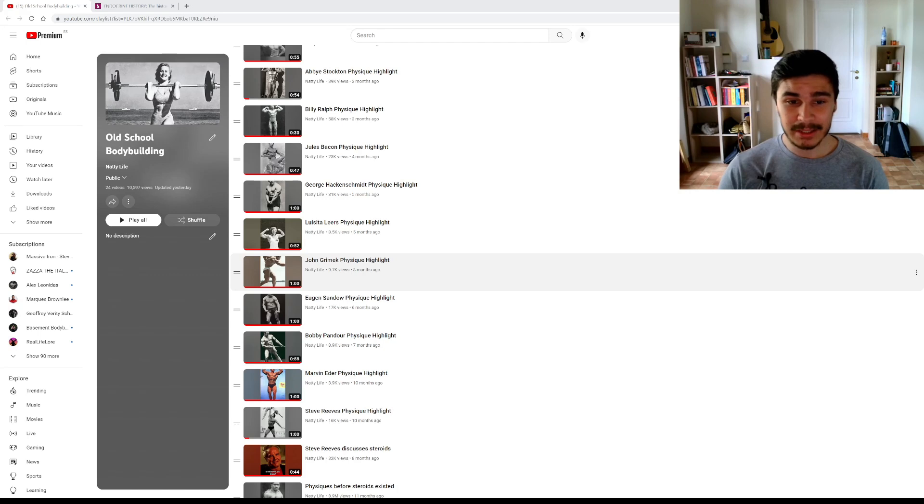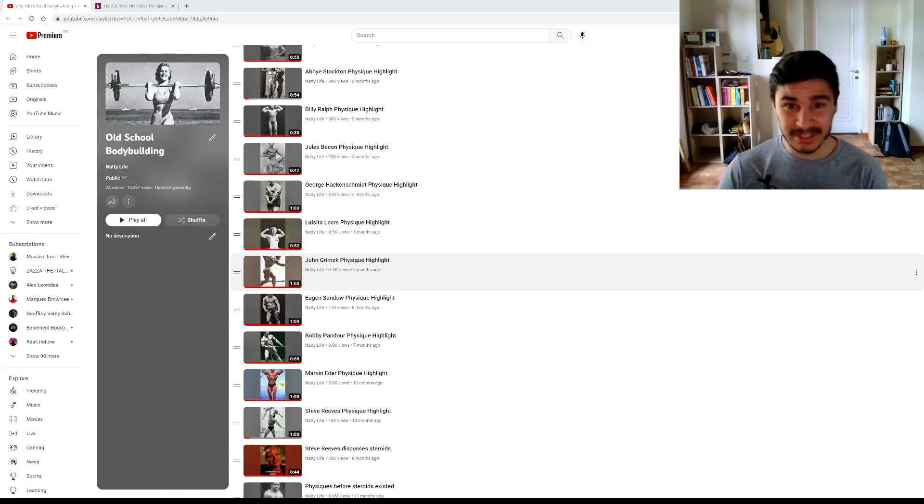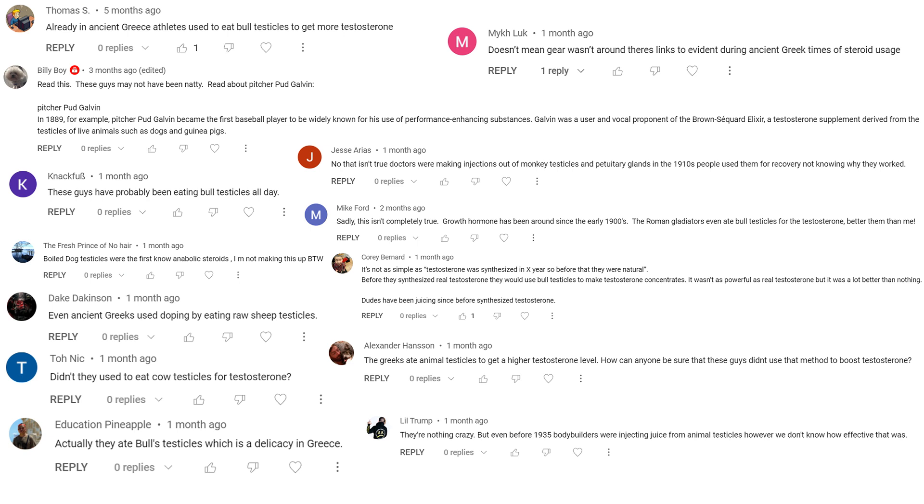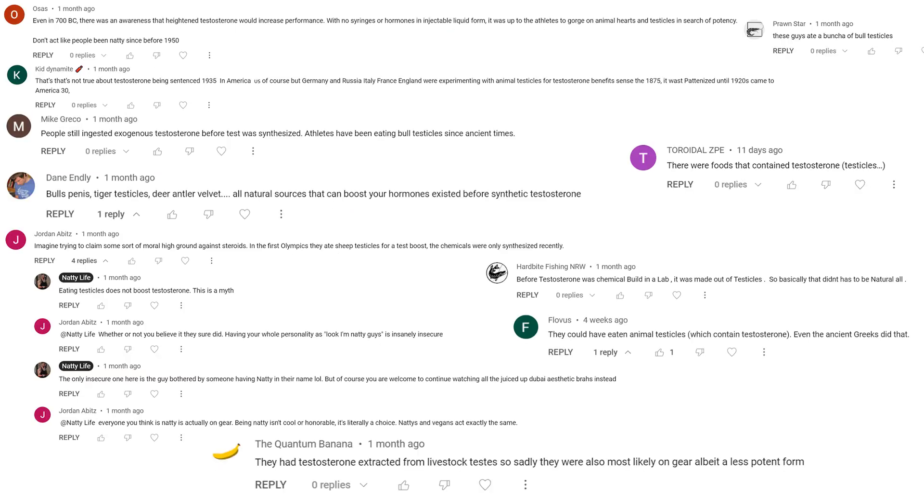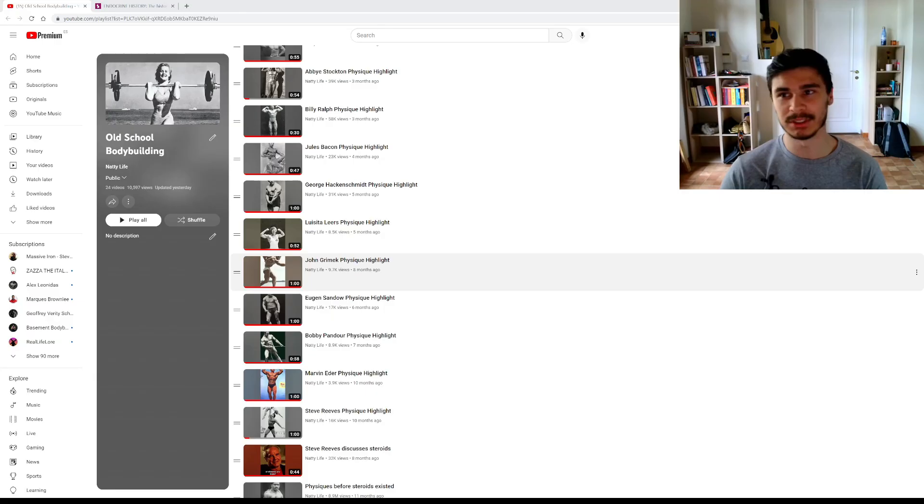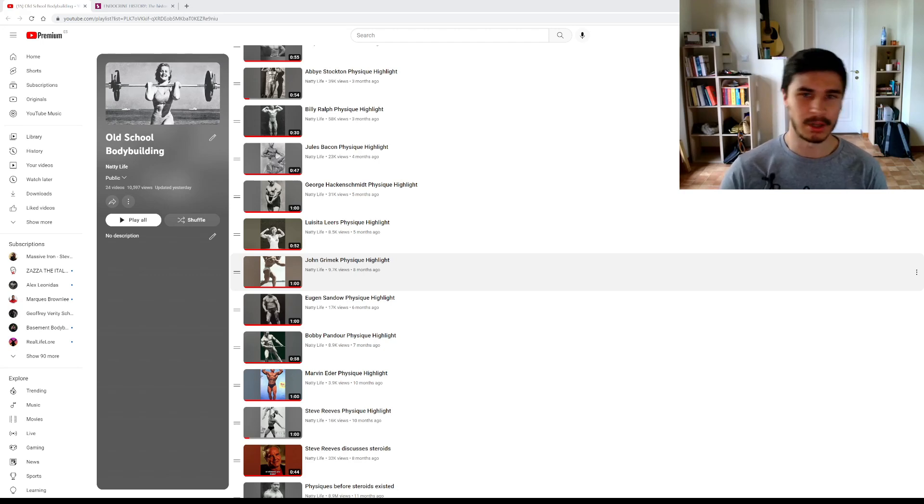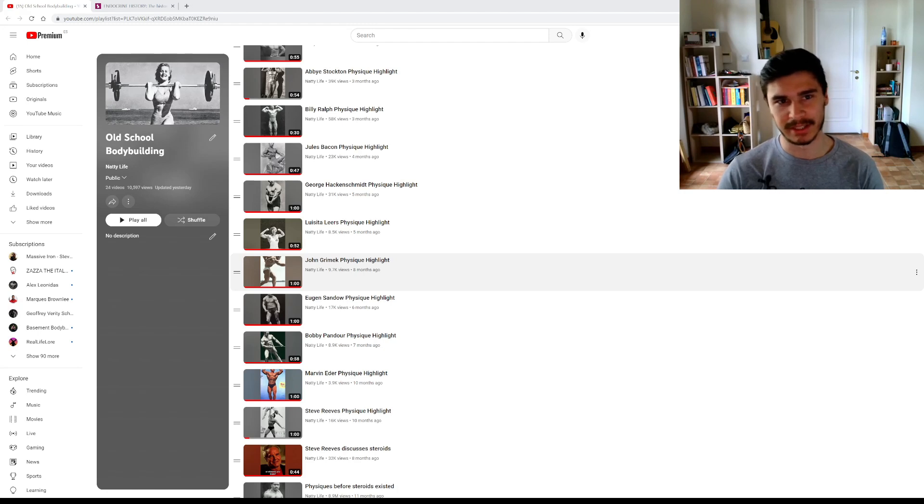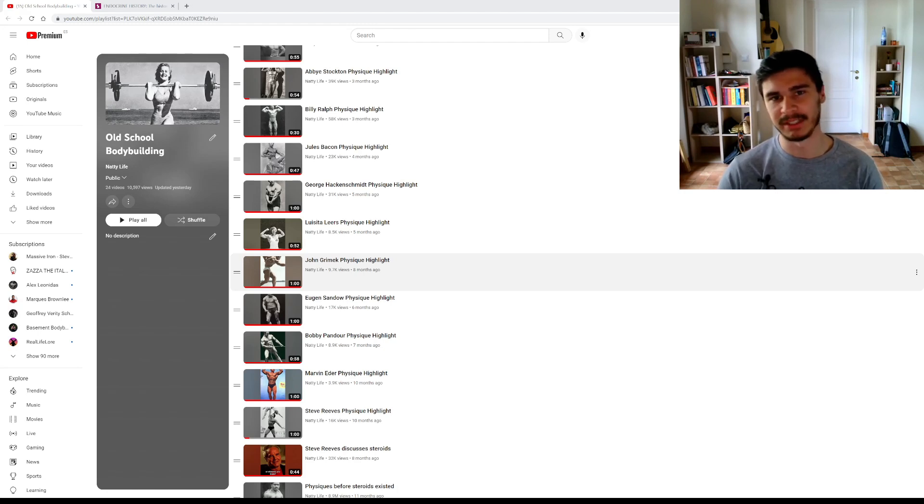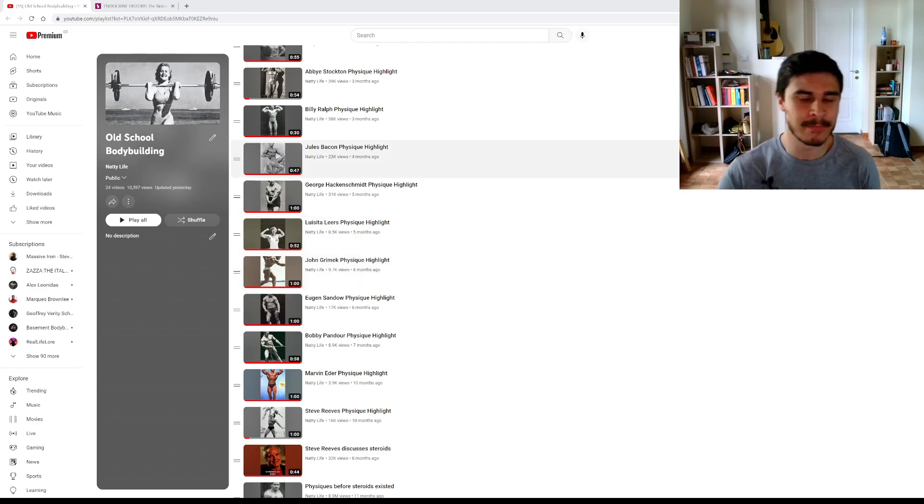Now, I have gotten a ridiculous amount of comments arguing this. I mean, you cannot imagine the amount of comments. I'll put some of them on the screen now. If you want to pause, feel free to read them and amuse yourself. But basically, the claim that these comments are making is that these people were not actually natural. They ate bull testicles and bull testicles boost your testosterone. So they were basically using steroids before steroids were invented. And that's why they got their physiques. Not because they trained well, not because they ate well and not because they did all of that for many years. It's because they ate bull testicles.